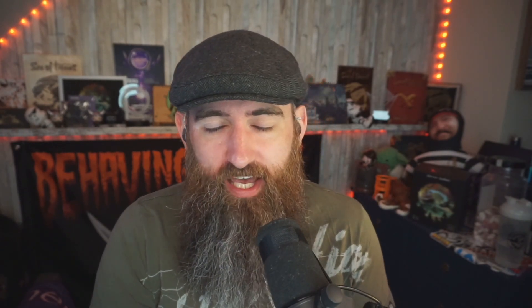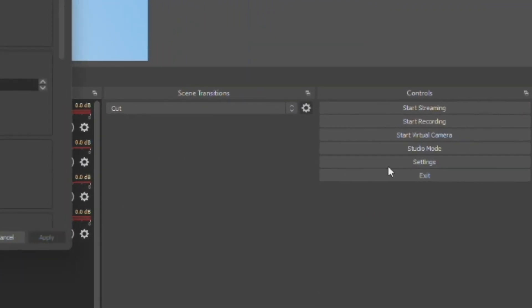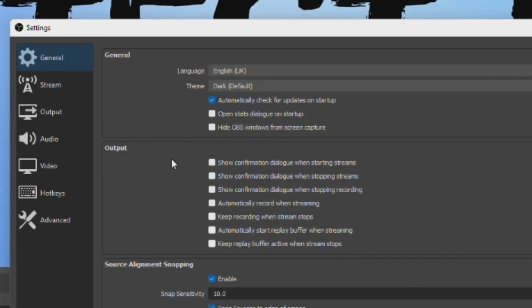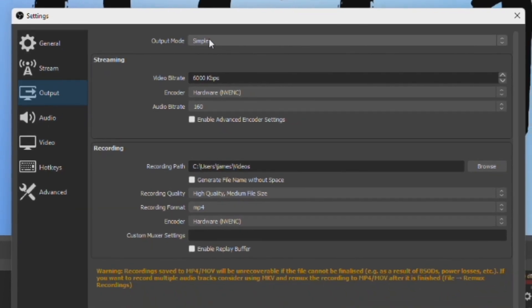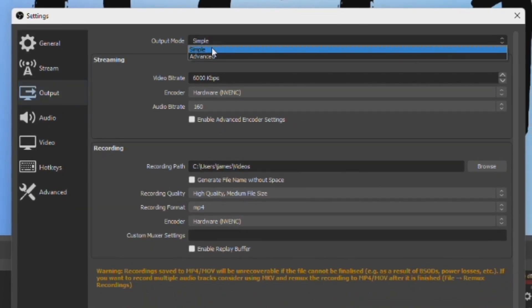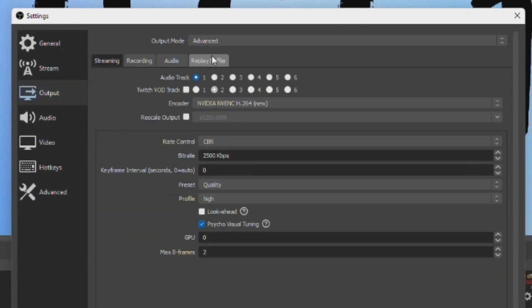I do have to mention this, but this won't work with Streamlabs OBS. Open up OBS Studio and then click on Settings, then press Output. At the top of the pop-out, you want to make sure that Advanced is selected in the Output Mode dropdown menu.